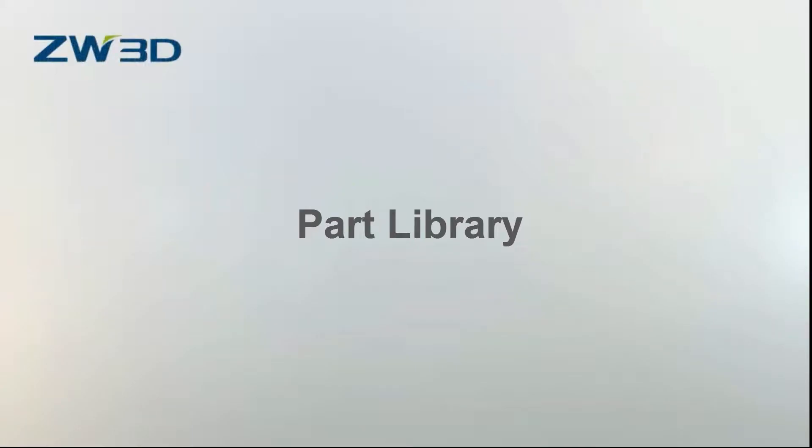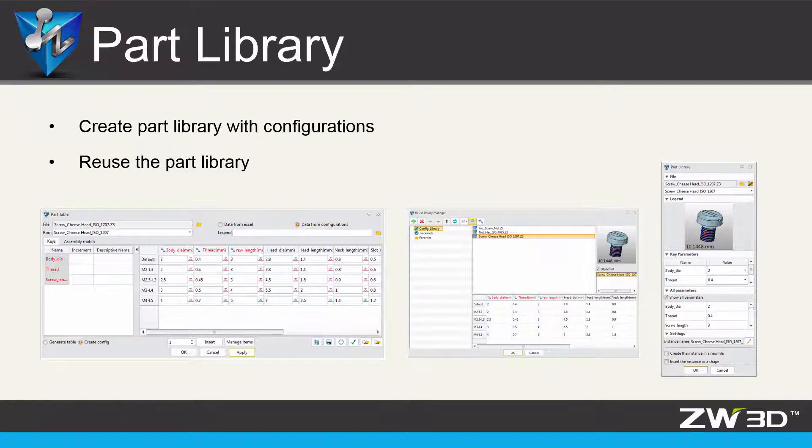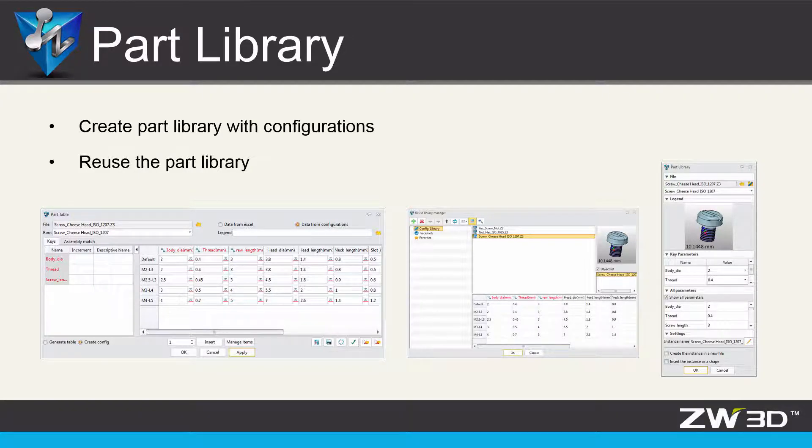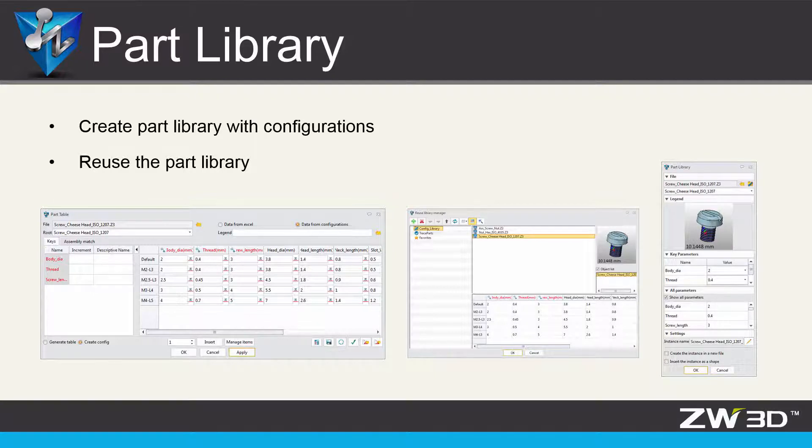Part library. In ZW3D 2018 it's easy to create a part library with part configuration and there is a clear workflow to reuse the part library.